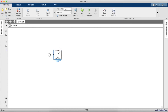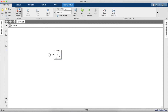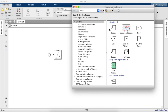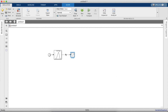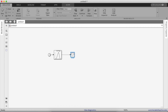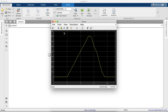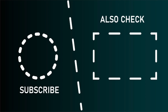We'll add a Scope to see the output. Now if you run the simulation — we'll set the simulation time to 23 seconds — as you can see, the irradiance value in the scope represents the data we imported.